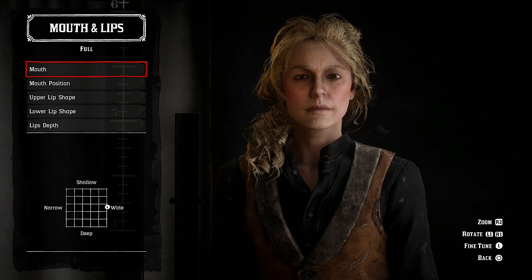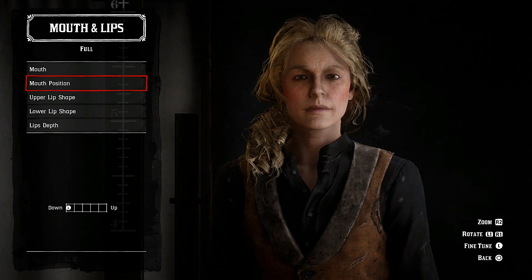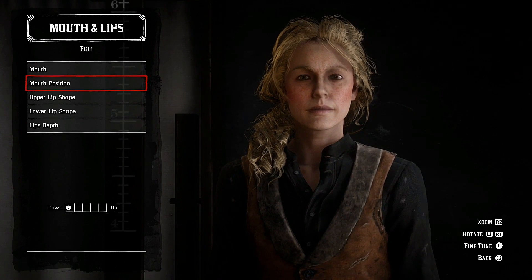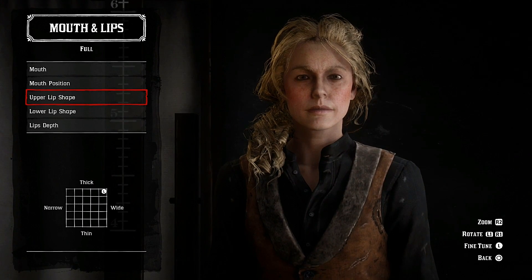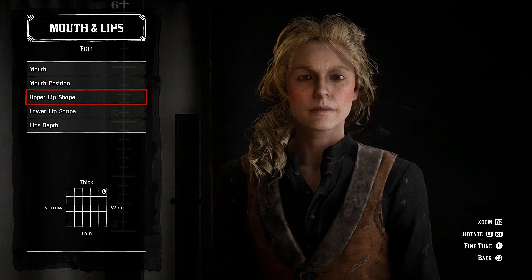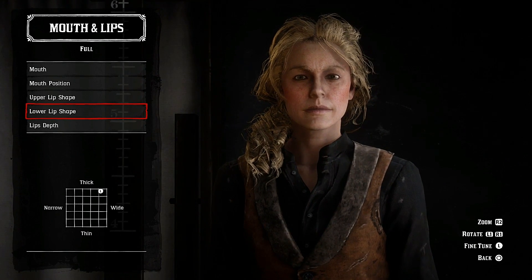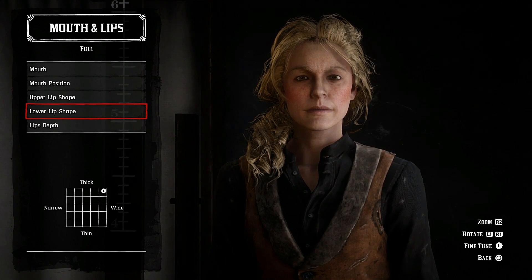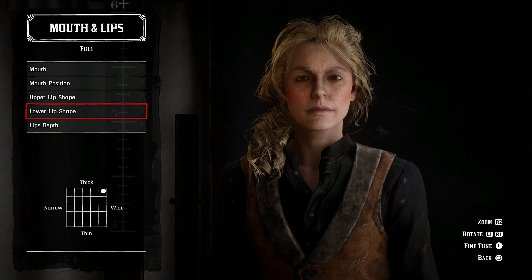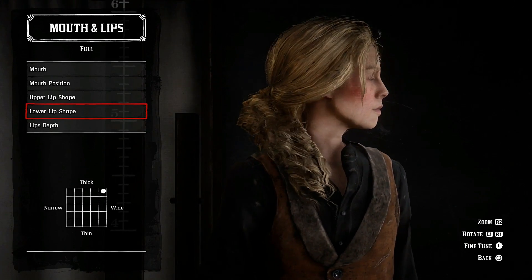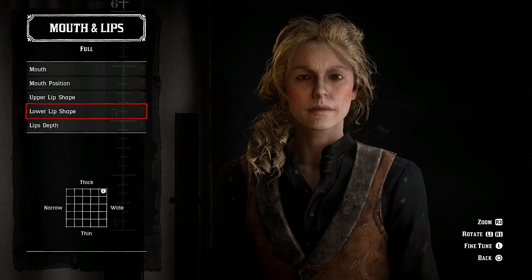Mouth and lips: set mouth to full, mouth wide, mouth position down. Upper lip shape: thick, up towards thick and wide. Adjust lower lip to wide as well. The lips might end up being too big in game mode — if that's the case, delete the character and make the new lips smaller, as in less wide.